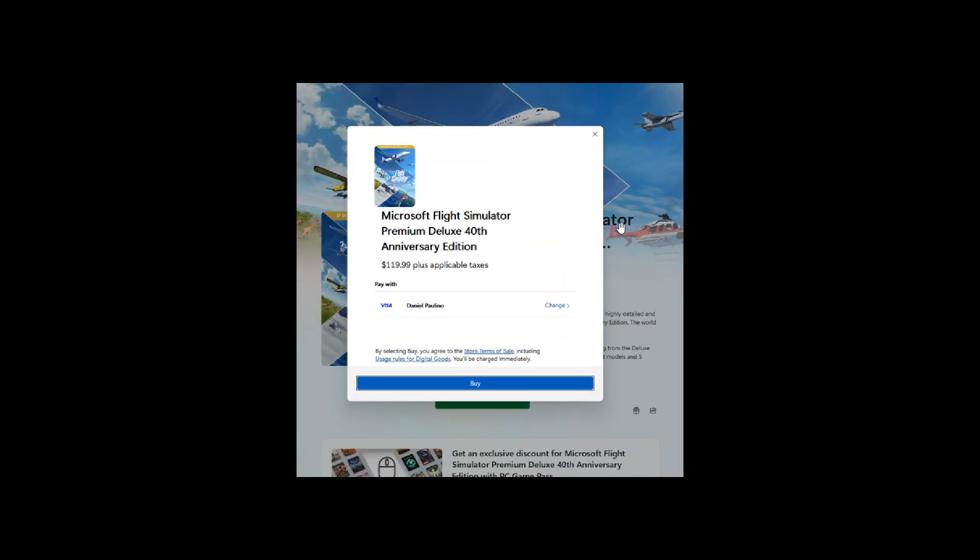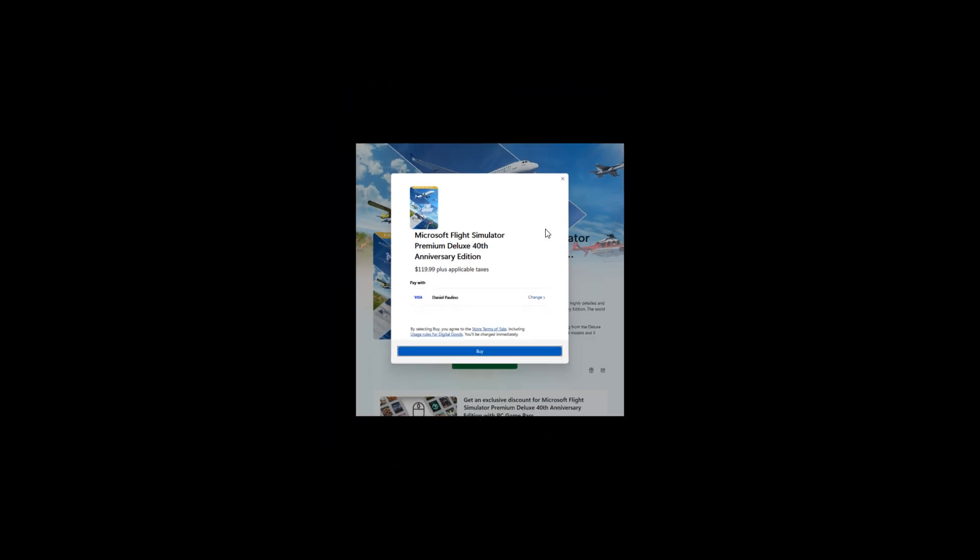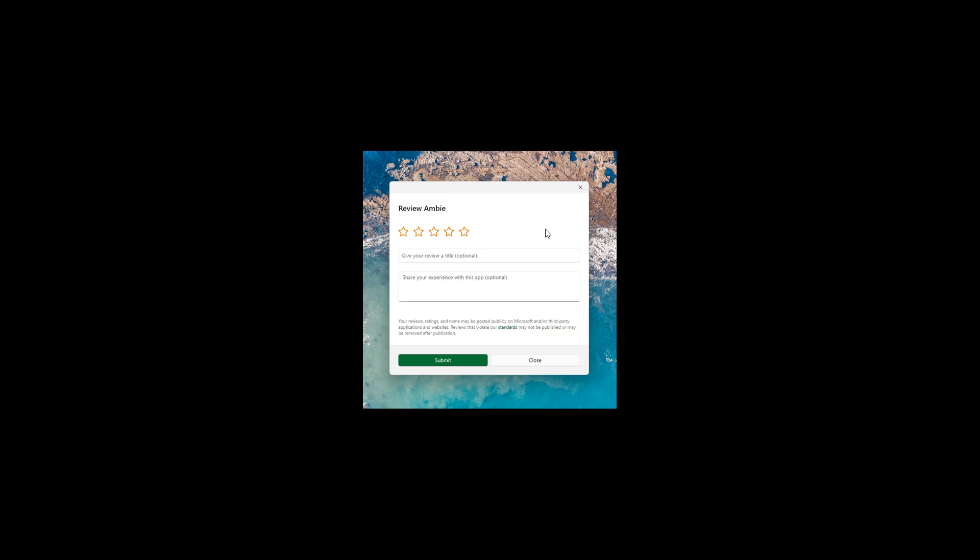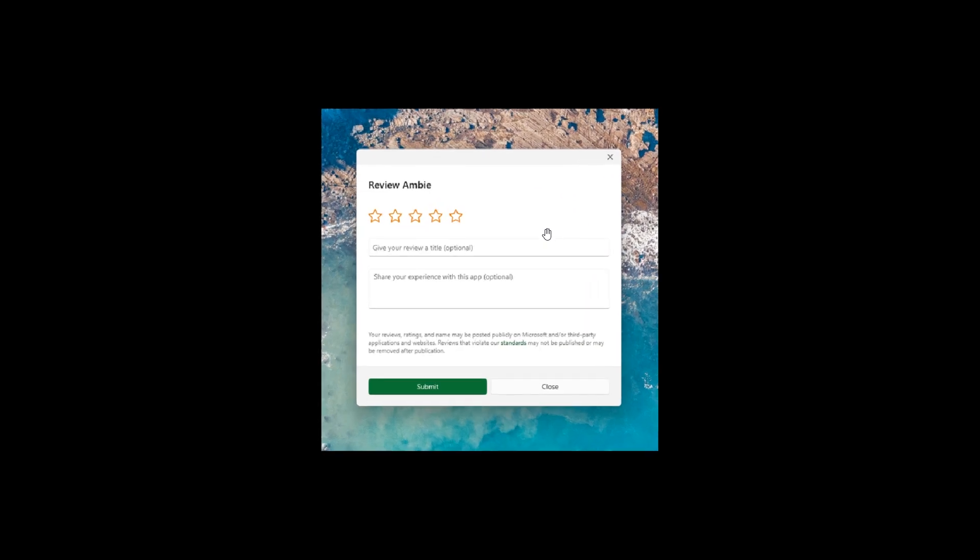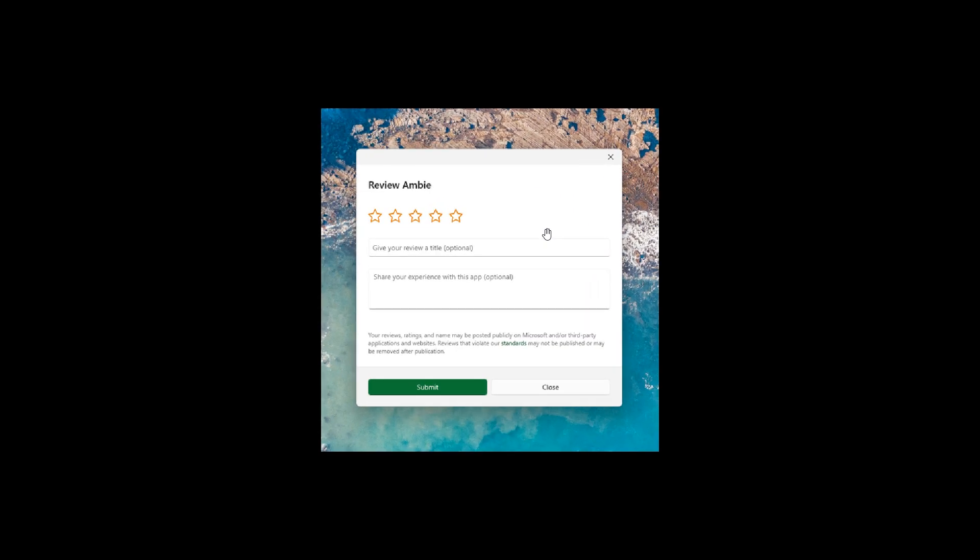And then the second improvement and change for the Microsoft Store is that there's a new design when purchasing apps and games. And as we can see, the purchase dialogs style now, according to Microsoft, better matches that of Windows 11 to bring a better checkout experience.